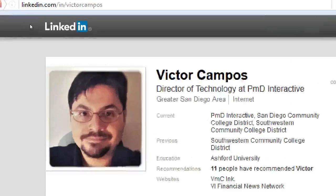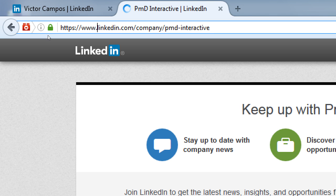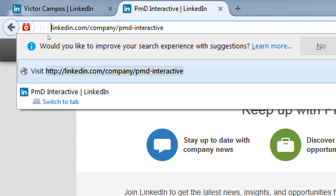Then we've got the business side of it. The address for my personal one is linkedin.com/in/VictorCampos, and our business page is linkedin.com/company/PMD-Interactive. These are the two big possibilities of using LinkedIn — the personal and the business. It could be a place to show off your skills, projects, experience, and value if you're trying to get a job as a programmer or get the word out about your art collective.